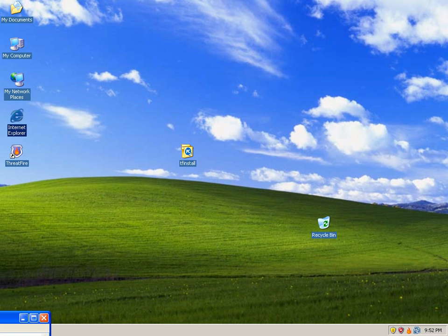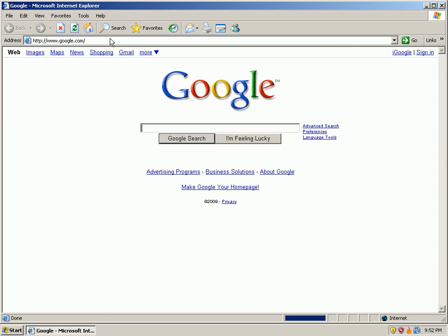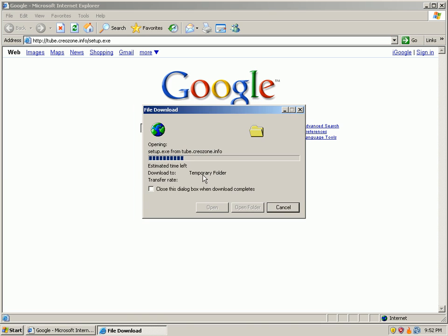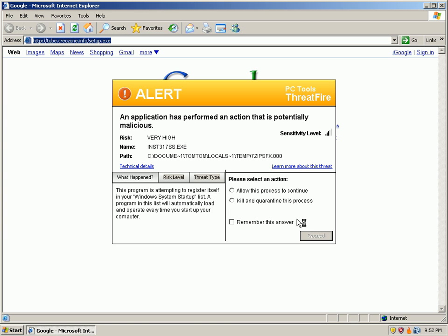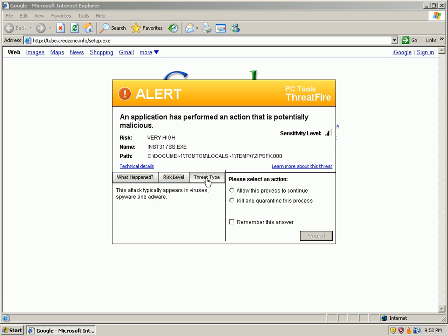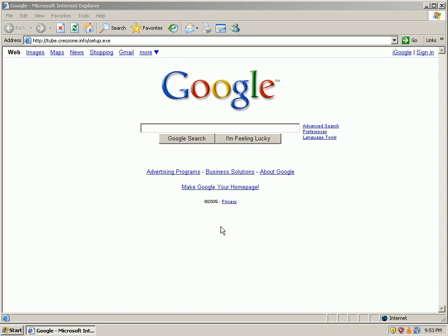That was number two, let's check out number three. Okay, very high risk. Program is attempting to register itself to the Windows startup. Threat type: basically this appears in viruses, spyware and adware. I'll go ahead and quarantine it, remember my answer.